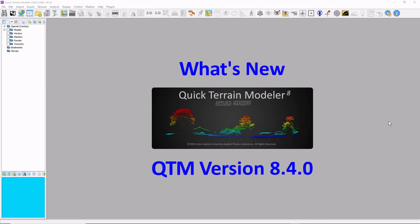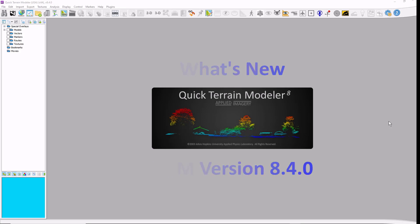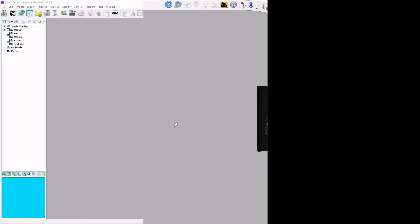Hello. Applied Imagery is pleased to announce the release of QuickTrain Modeler version 8.4.0. It's a very exciting release for us, so let's jump right in.